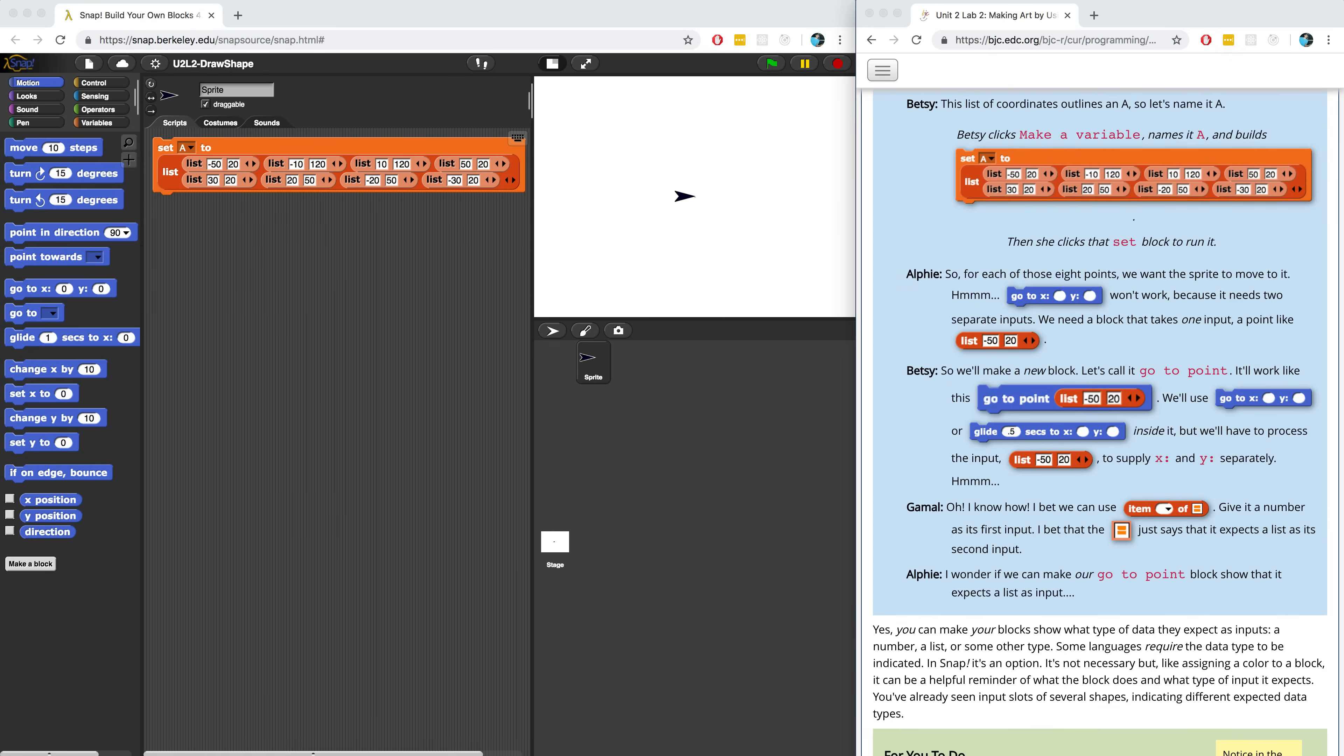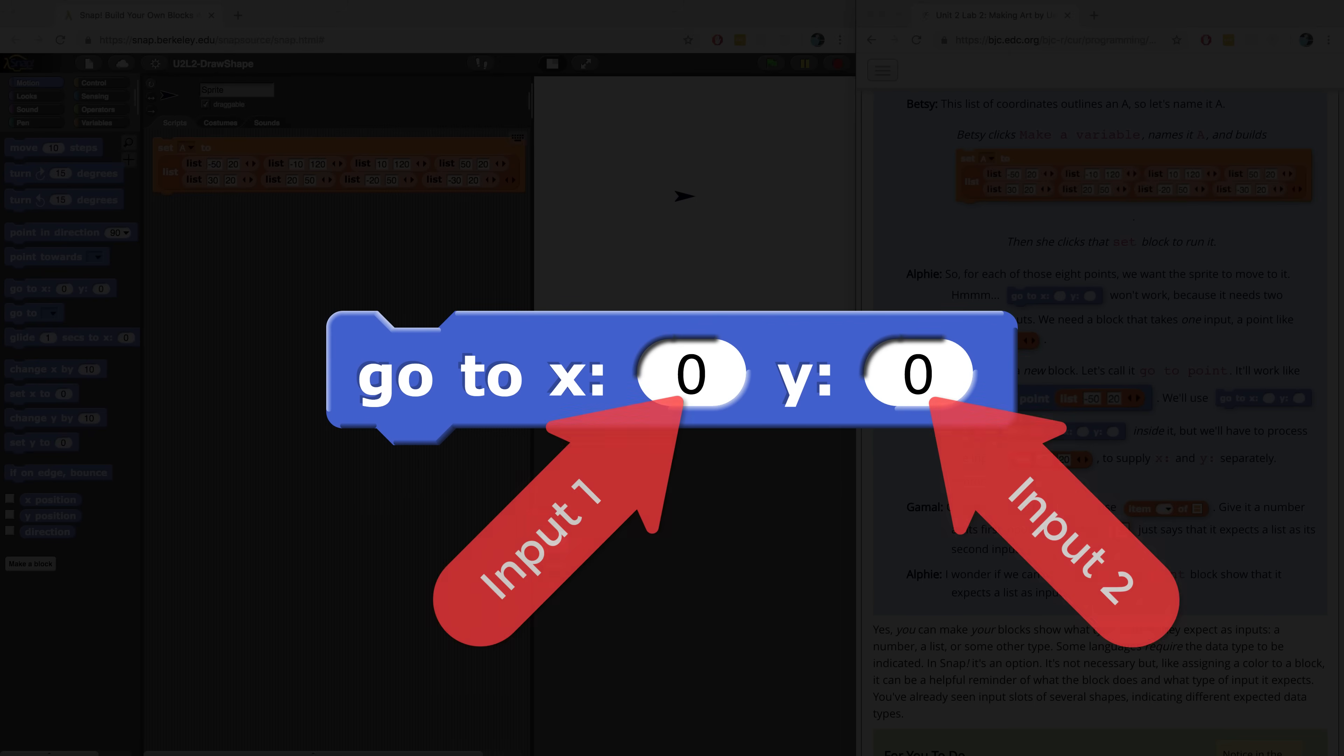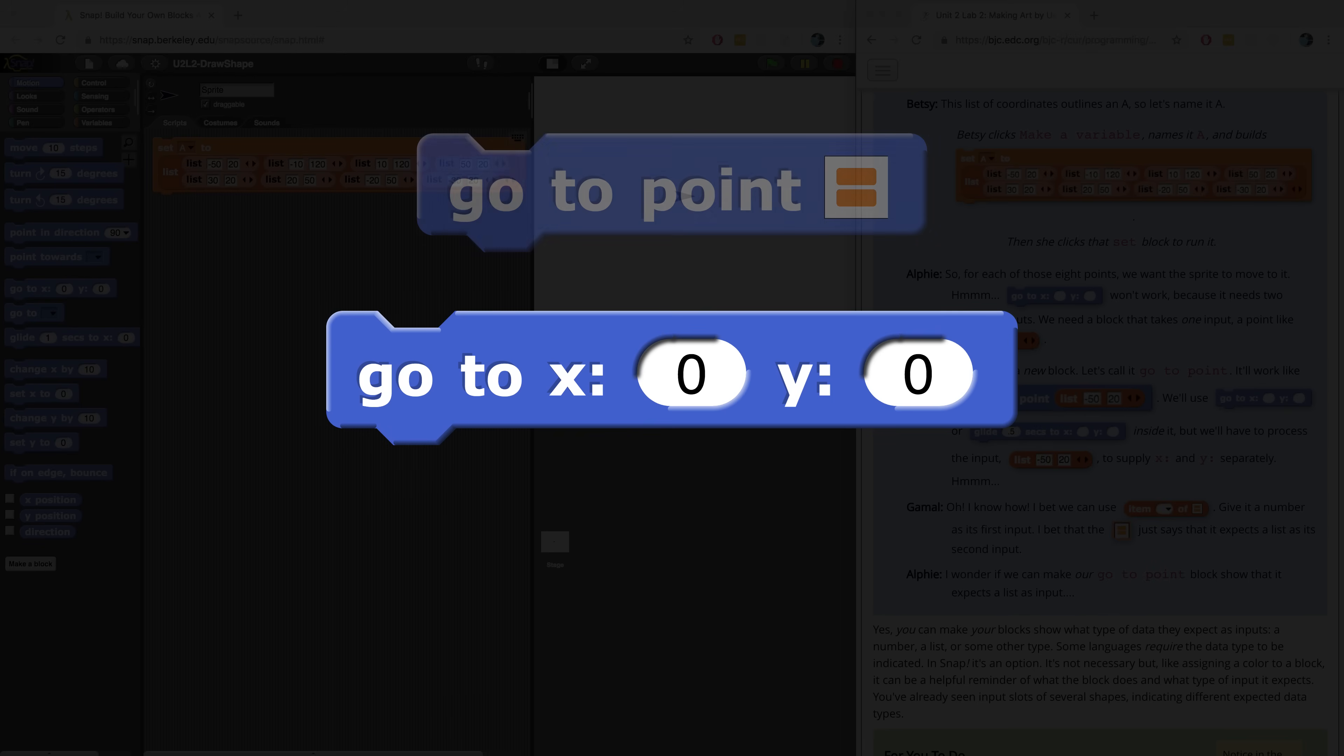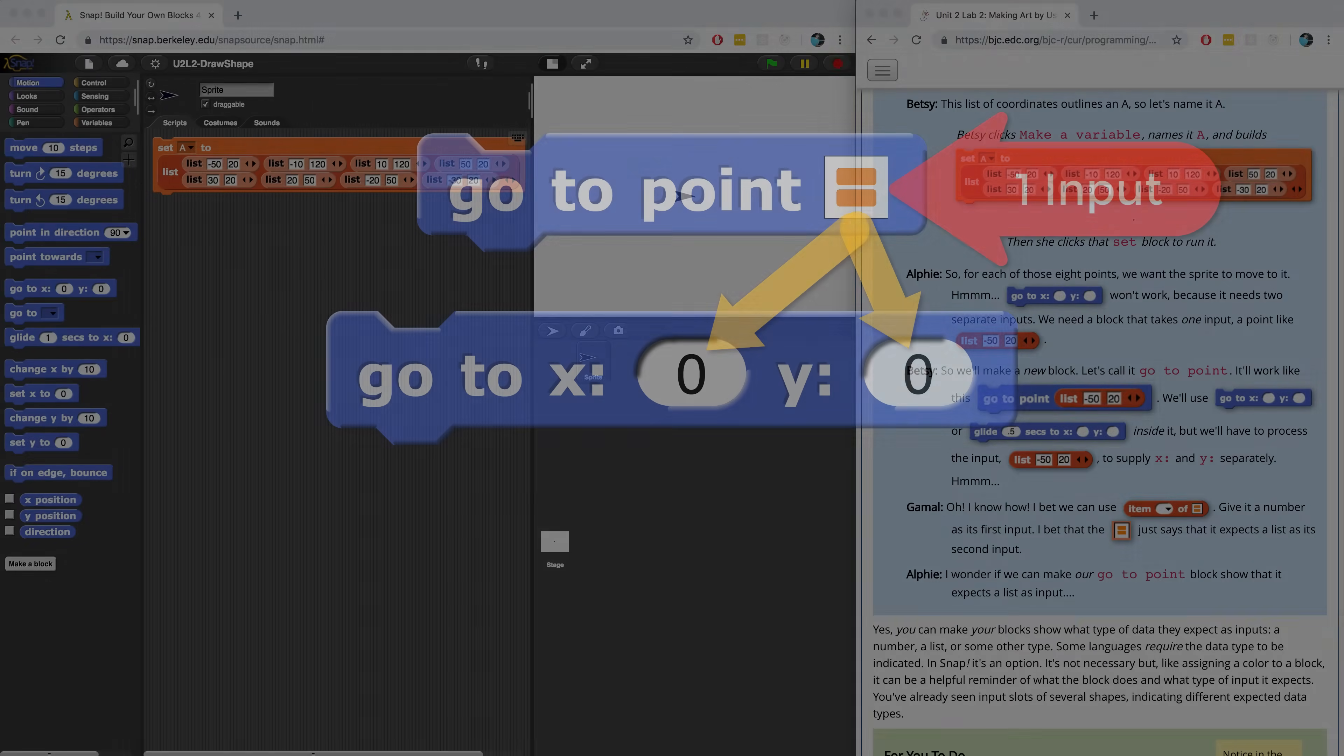However, the problem with our GoToXY block is that there's two inputs. There's one for x and one for y. And so we're going to have to create a block. We're going to name it GoToPoint, but this block is only going to have one input. And it's going to take in a list and be able to take out the x-coordinate from this list and the y-coordinate from this list. More on that in just a sec.